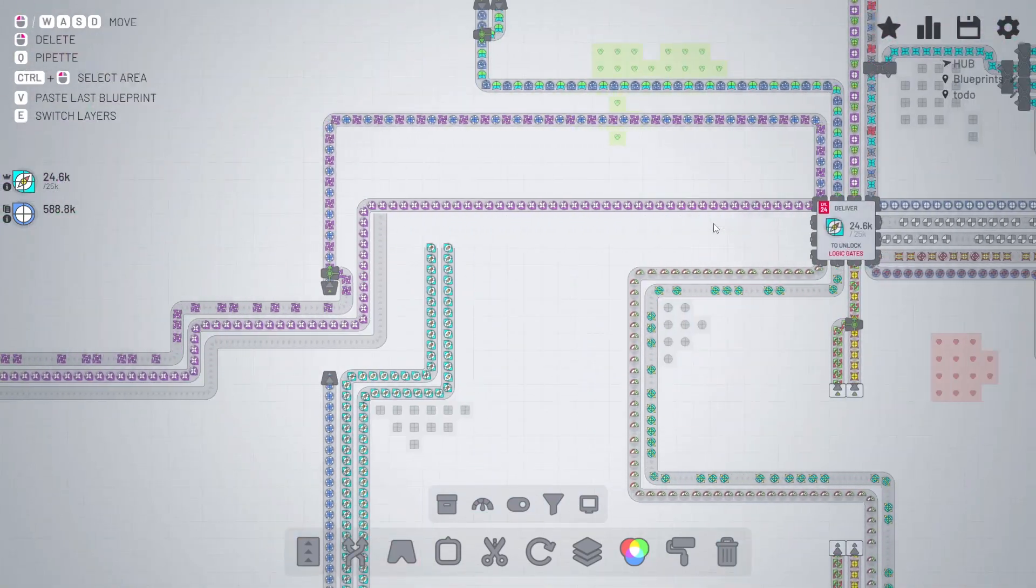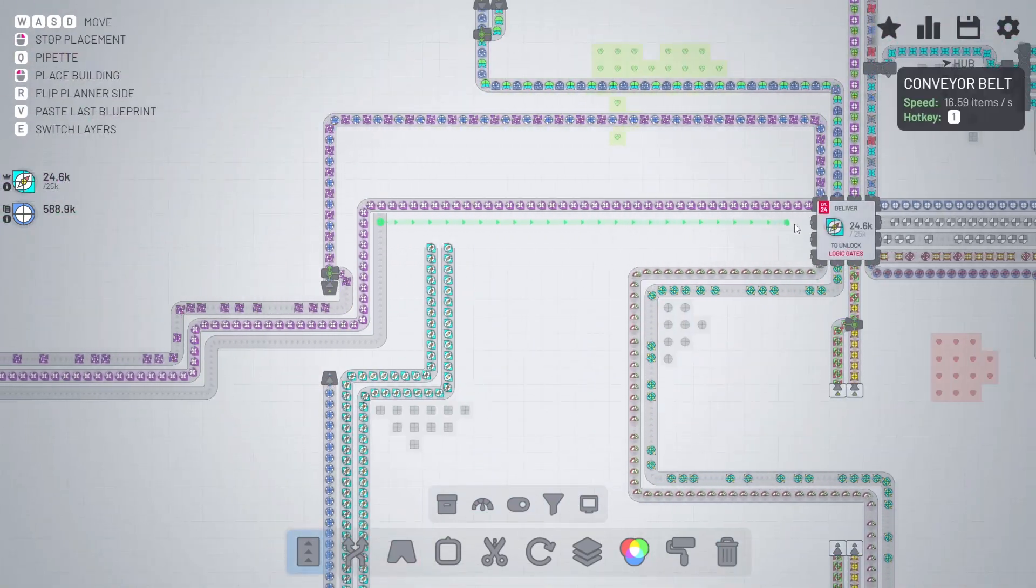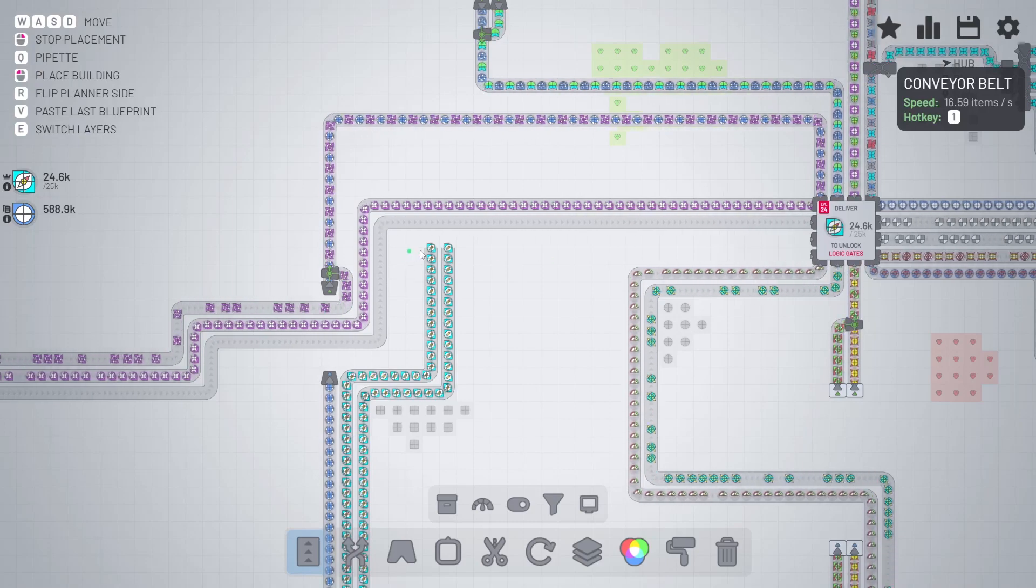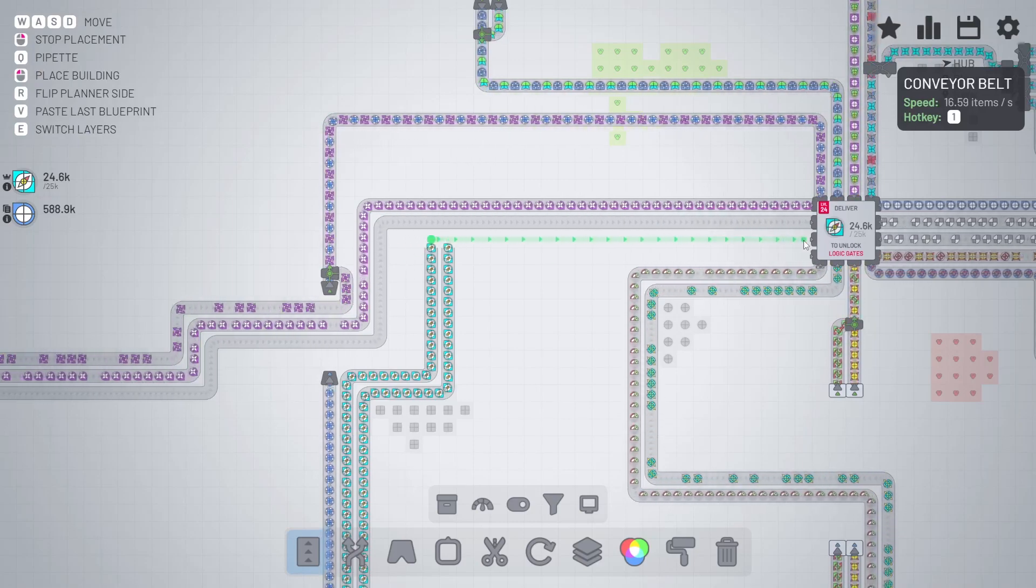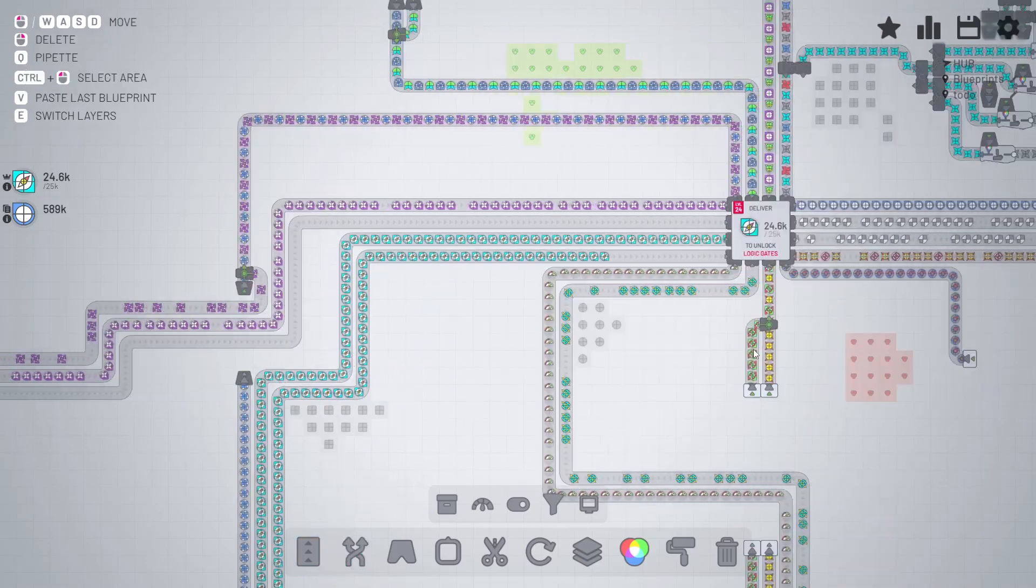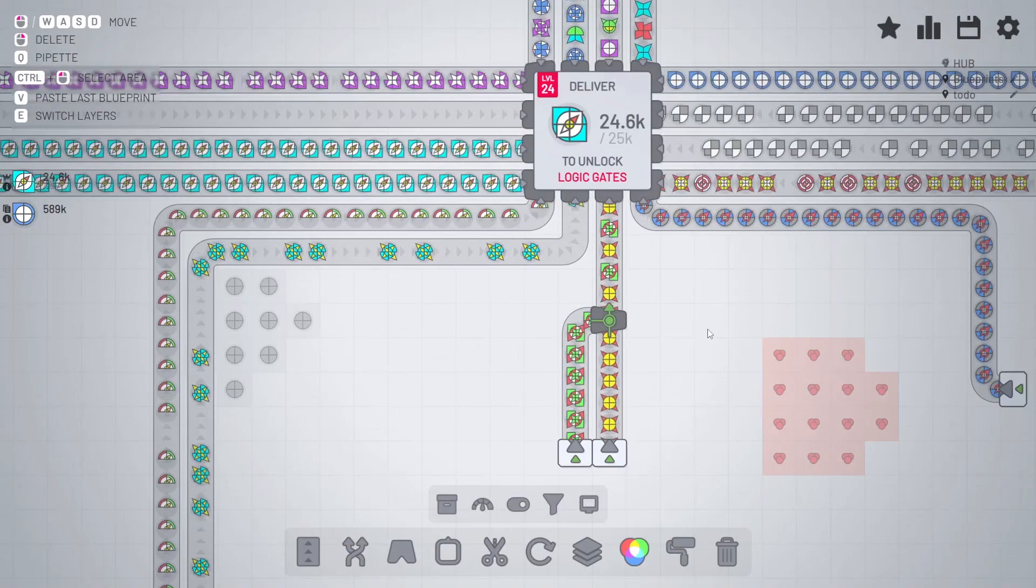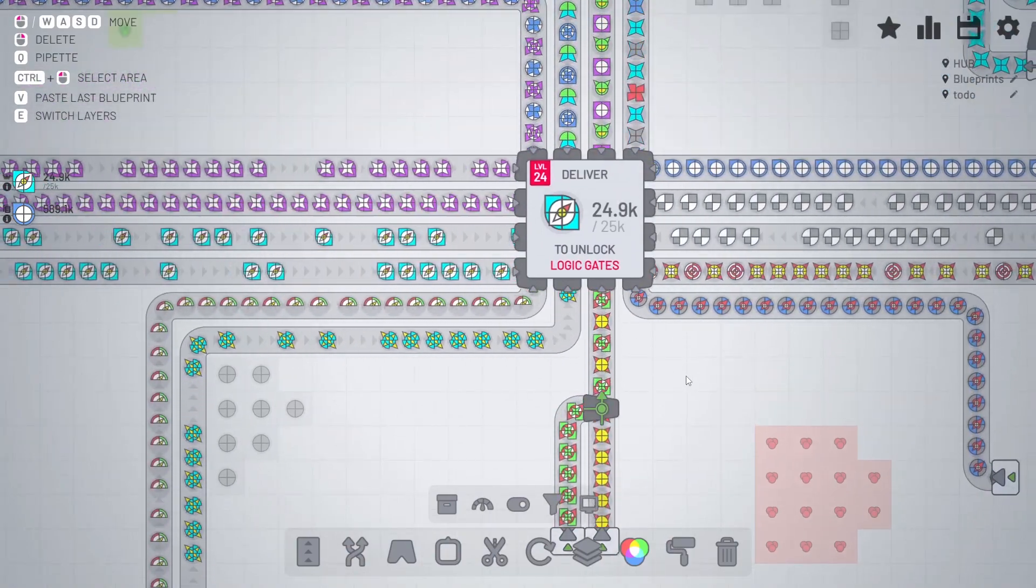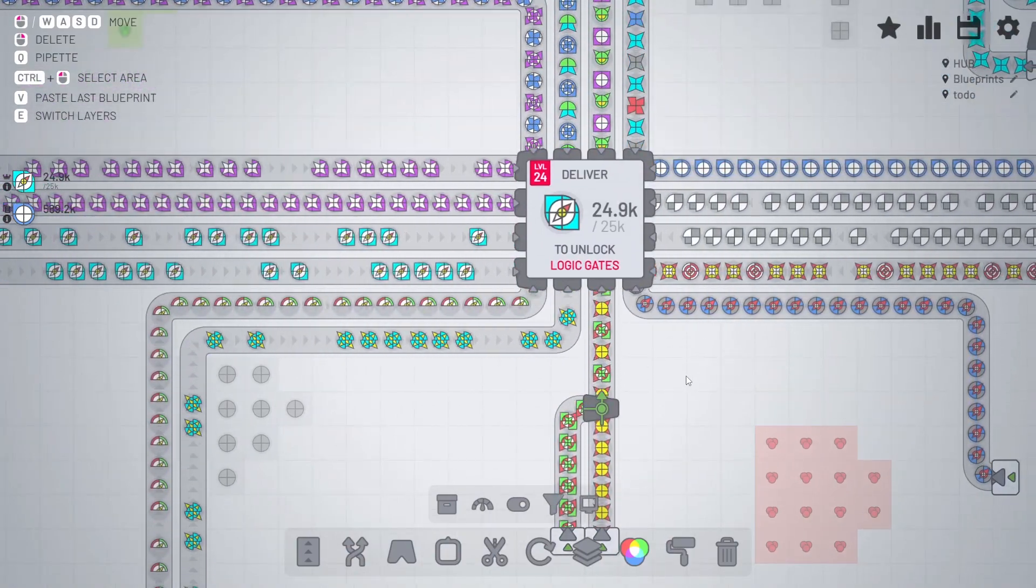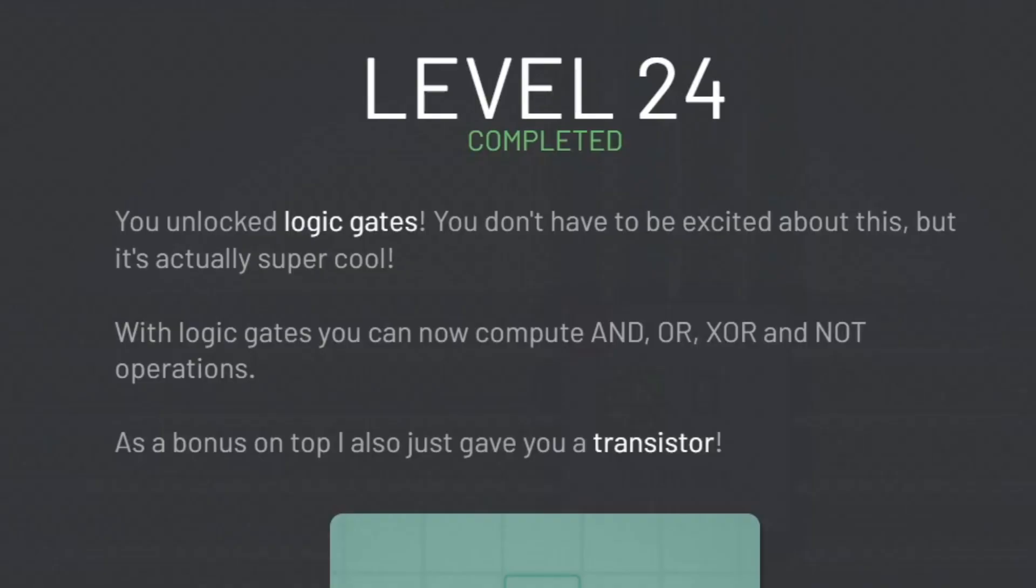Almost done, just need to connect these to the hub and reconnect those. And we're only a couple of seconds from unlocking the logic gates. I'm so excited!